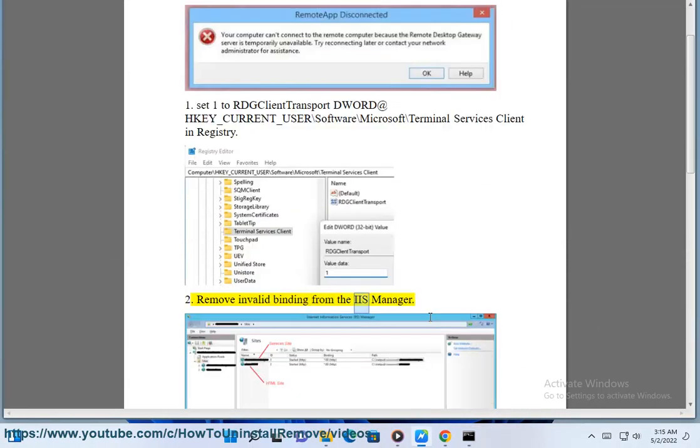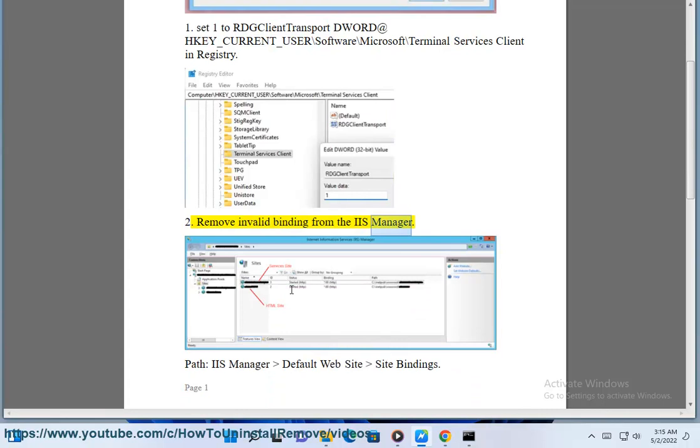Step 3: Remove invalid binding from the IIS Manager. Path: IIS Manager, Default Website, Site Bindings.